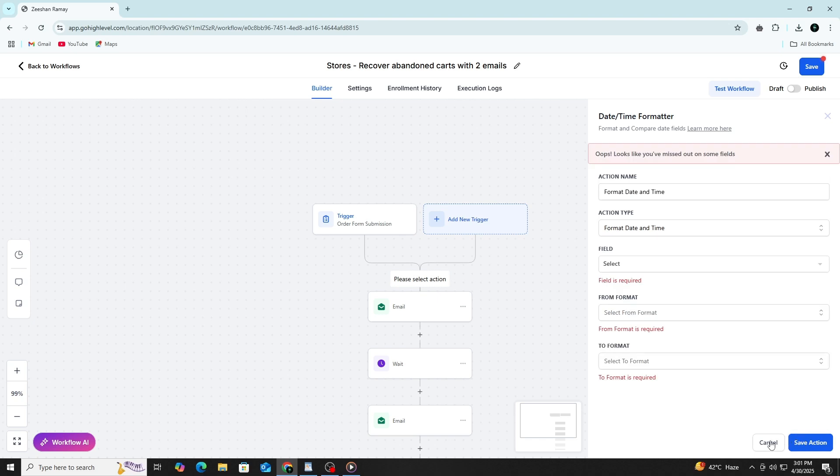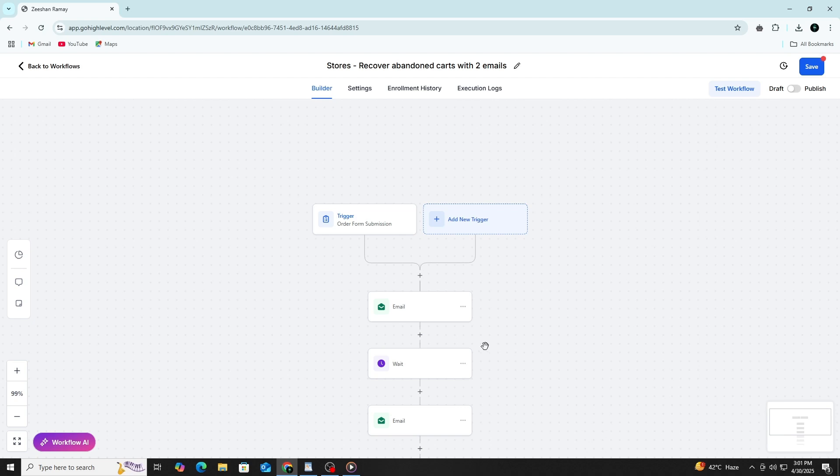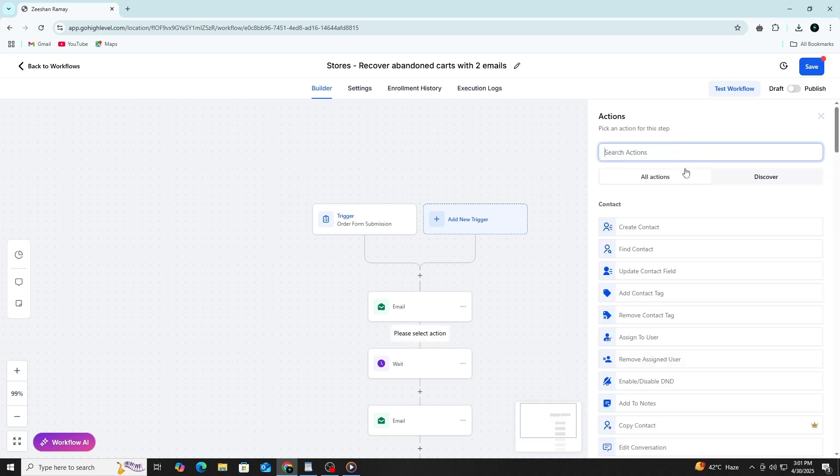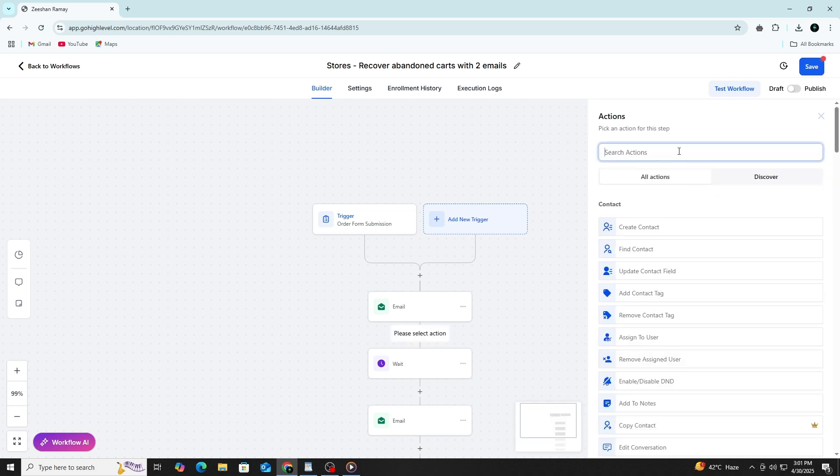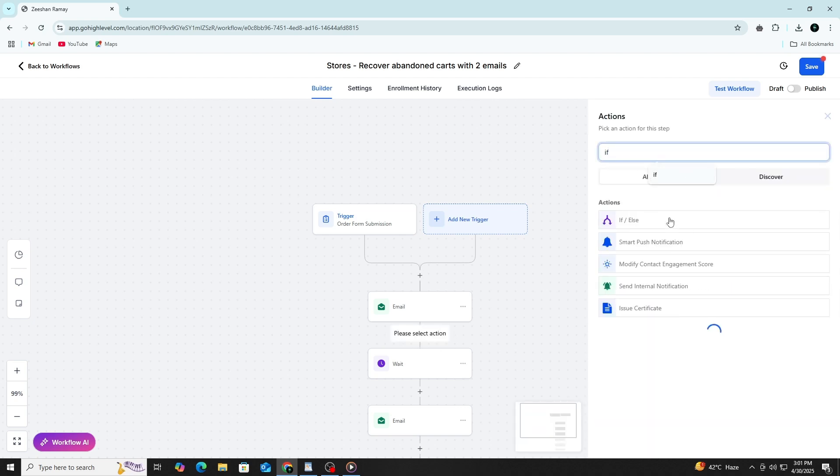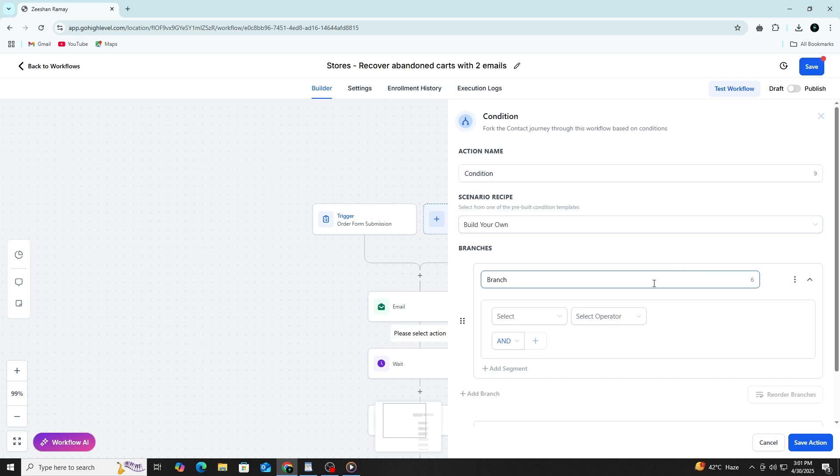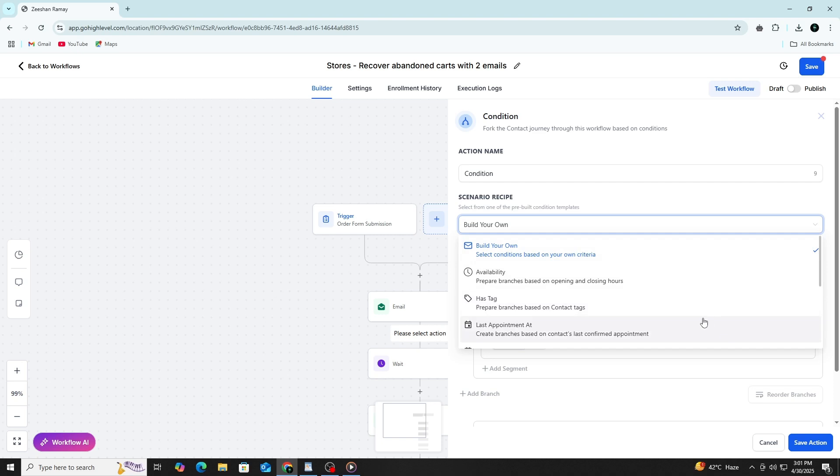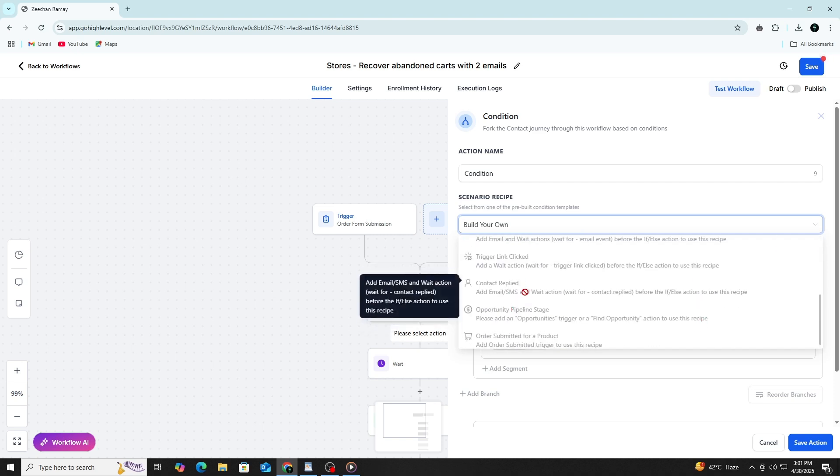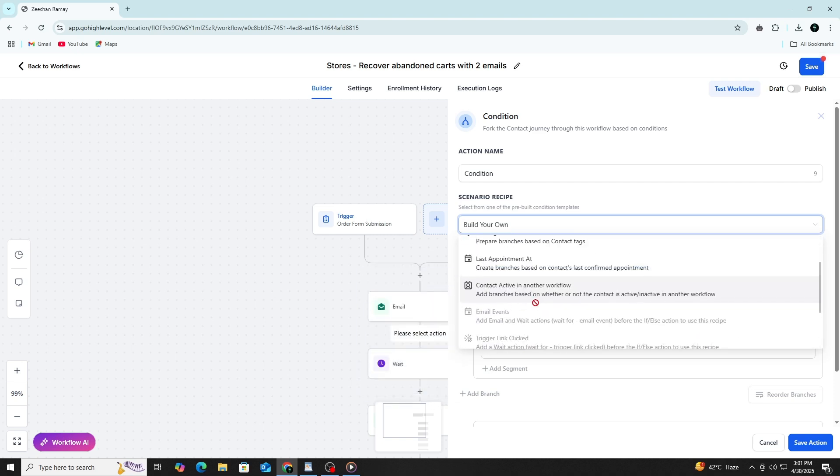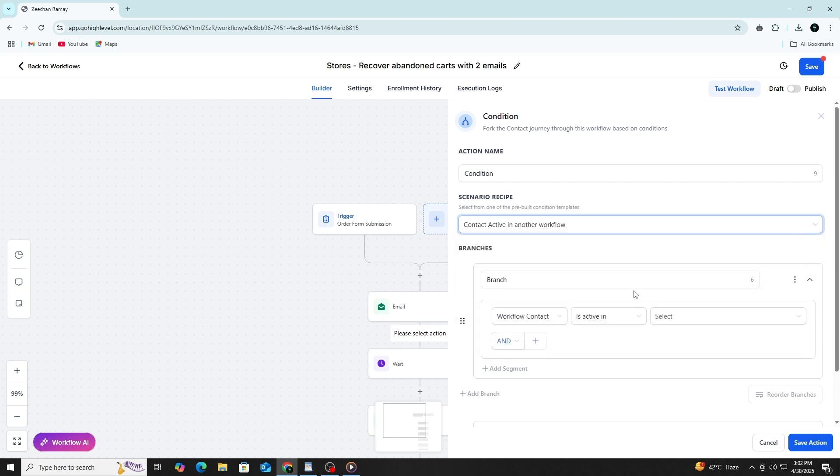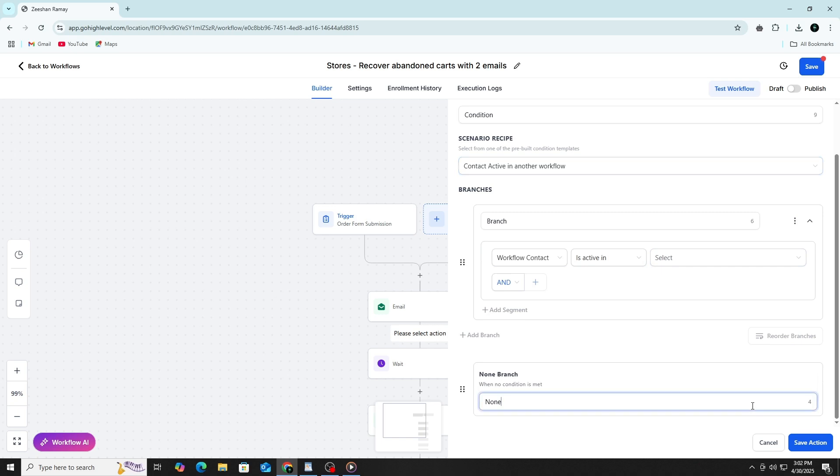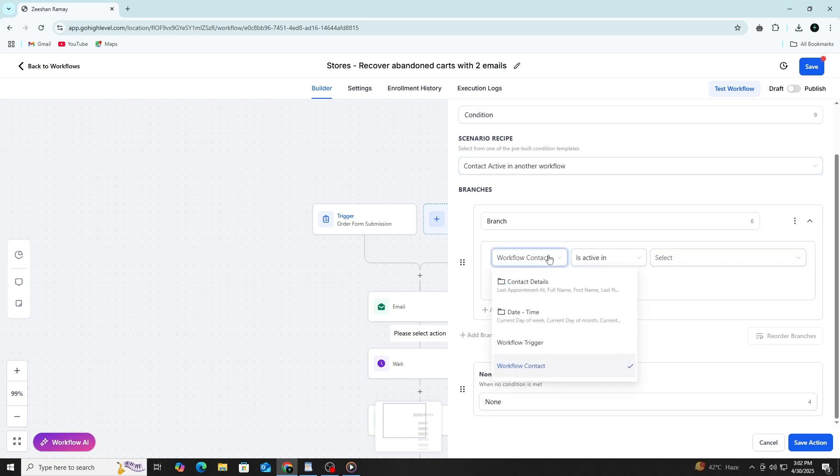Conditional logic is also available. This is done using the if-else action. With this, you can control how contacts move through the automation depending on something in their profile or behaviour. For example, if a contact already has a certain tag, they might receive one kind of message, while those without the tag get a different one. This lets you personalise your communication based on what you already know about the contact.